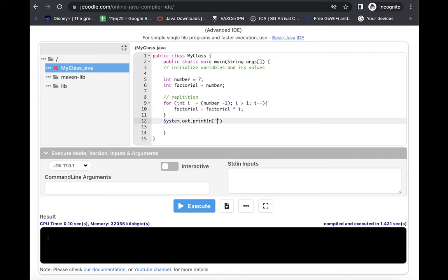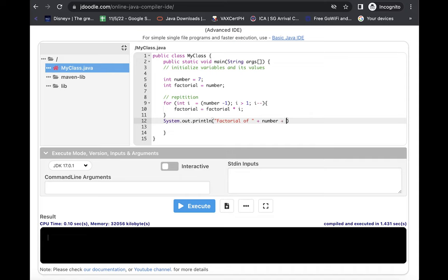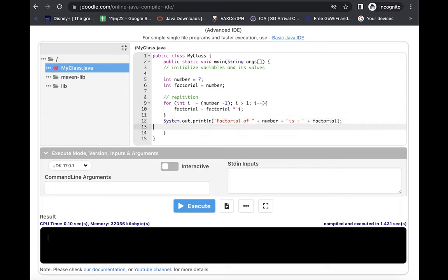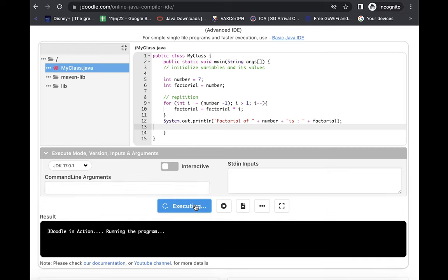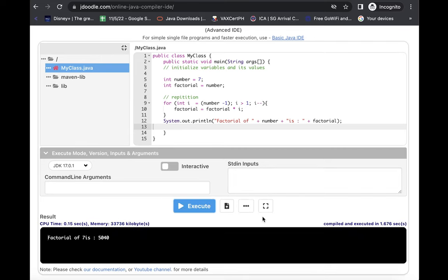println. So factorial of, then we are going to concatenate it number, which is seven. So whatever the value is in there, then we are going to concatenate it again with the new value of factorial. So the factorial of seven, let's check if it's correct. It's 5040.